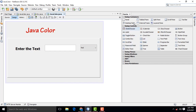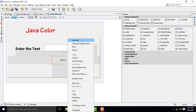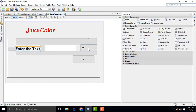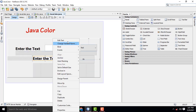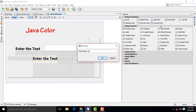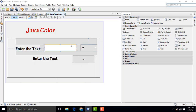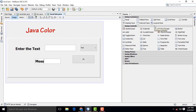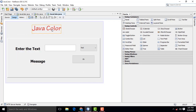Now I am going to drag one button — click OK. I am going to copy and paste this text below. I am going to name this text field as TXT message, and this text box as TXT name. The message will be displayed here. The title will be Java Color Changed.